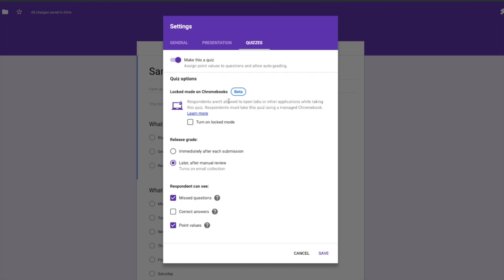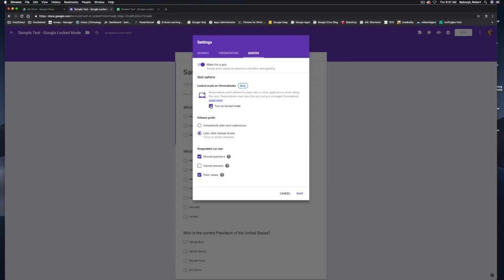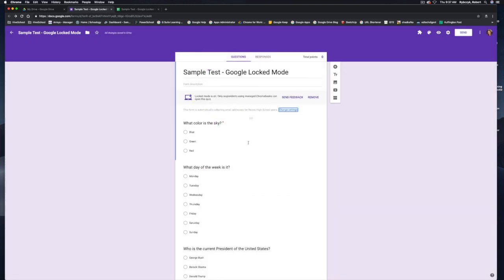Perfect. So I'm going to go ahead and select that box to turn on lock mode and hit save. And then the form lets me know that lock mode is currently on and only respondents using managed Chromebooks can open this quiz.